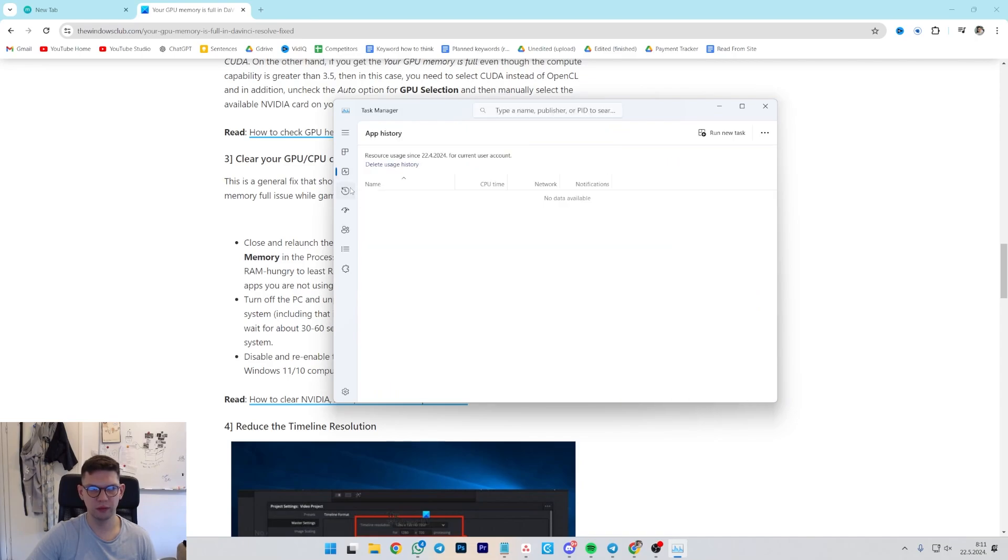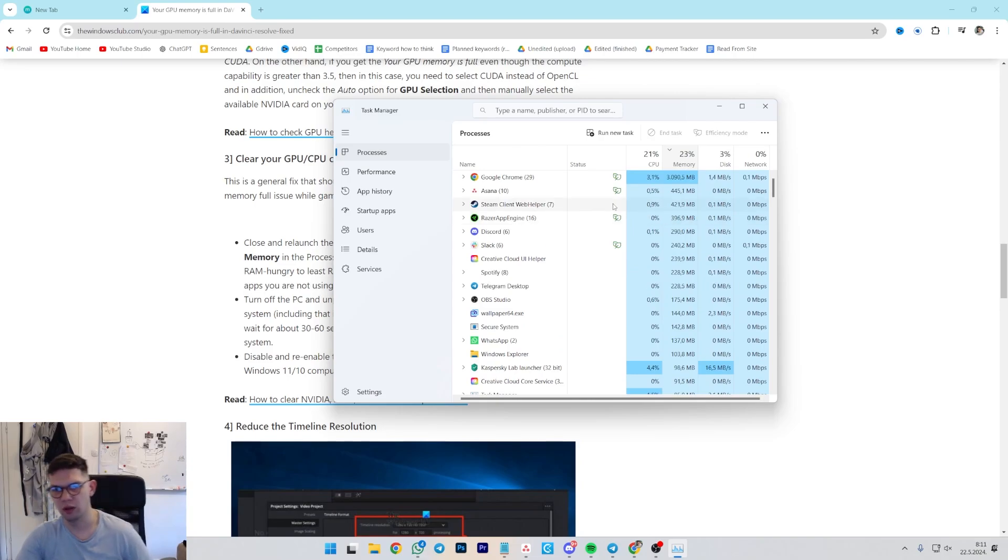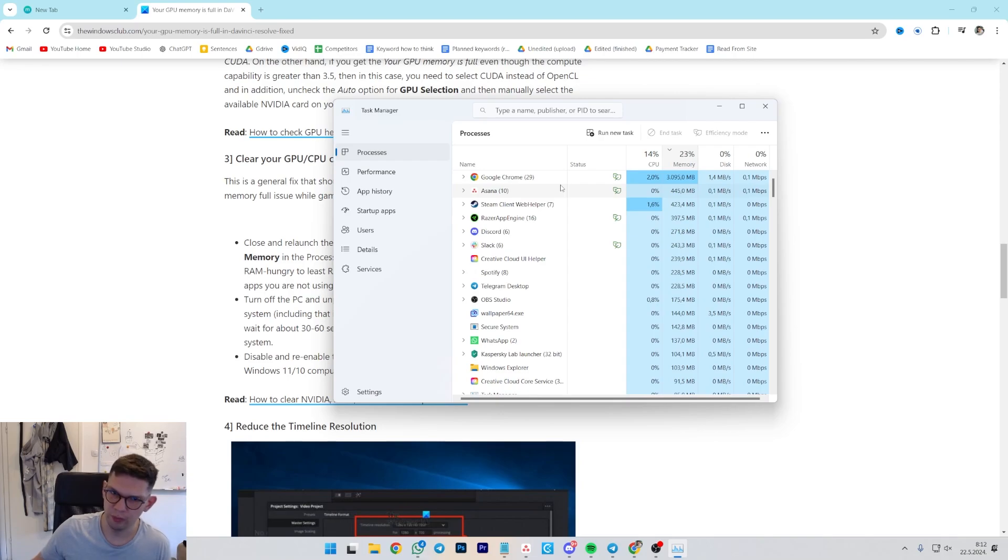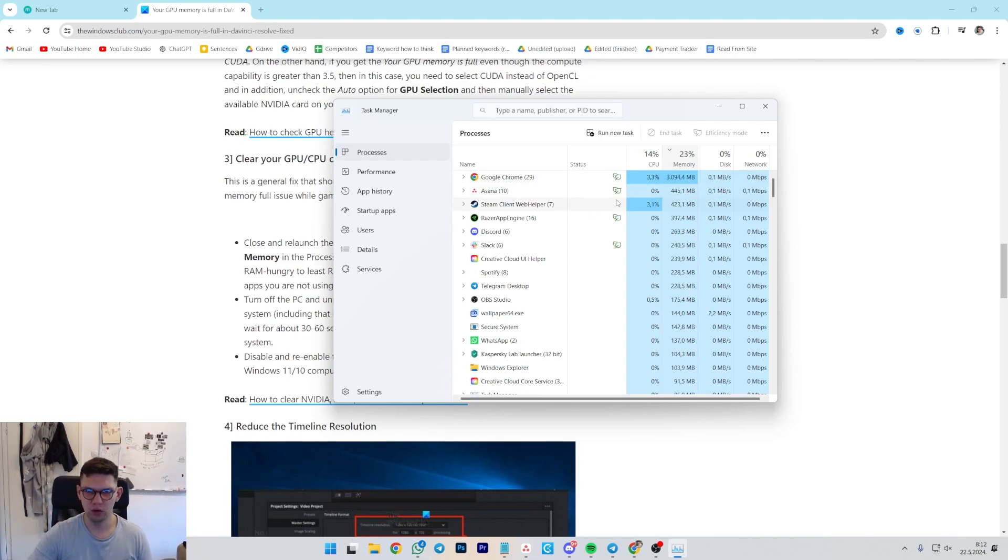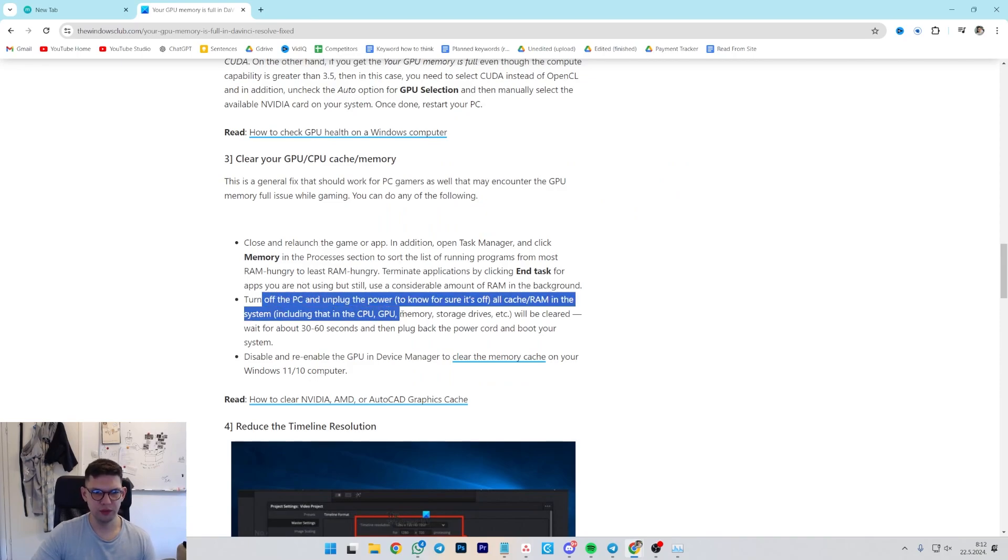Open Task Manager, click Memory. In the Processes section, go to the list of running programs for most RAM hungry. If you click on Memory, it's going to show you the ones that use the most RAM. As you can see at the moment, Google Chrome is using 3GB of RAM. To close it, you will just right-click and end task.